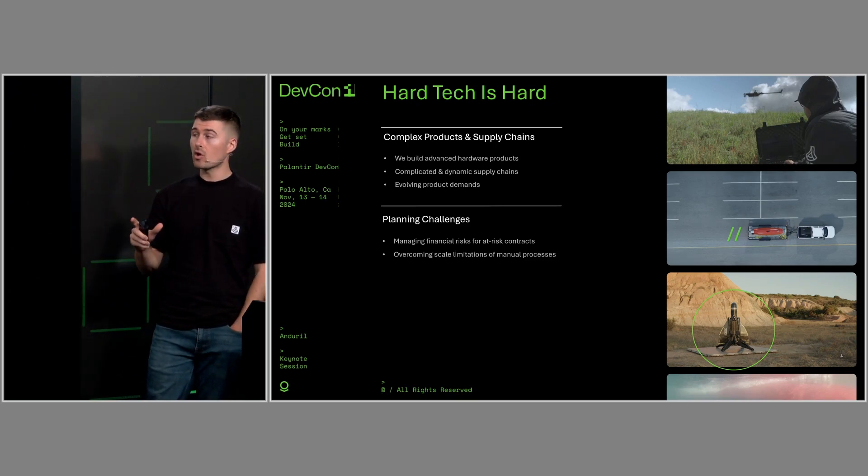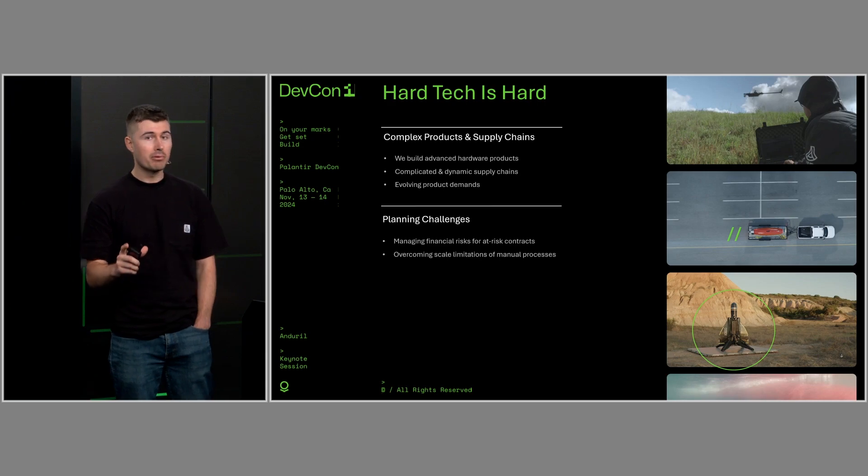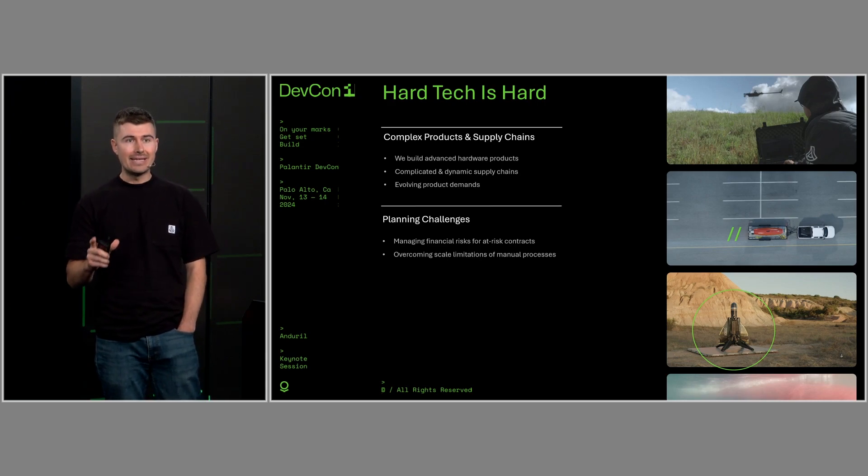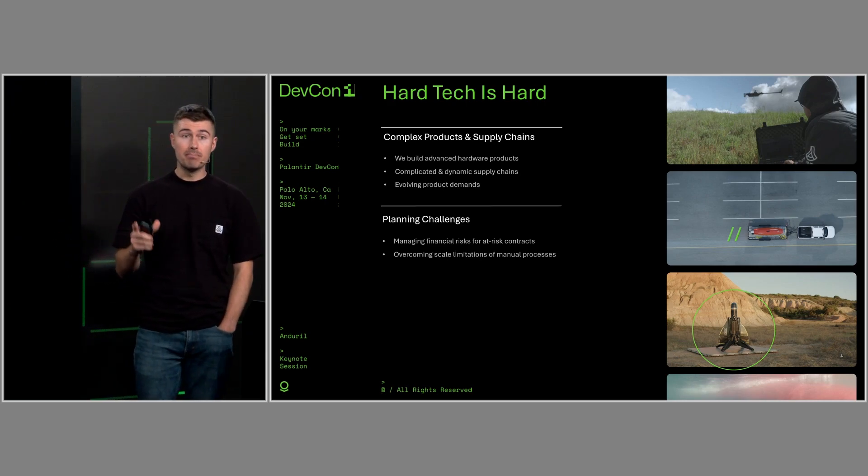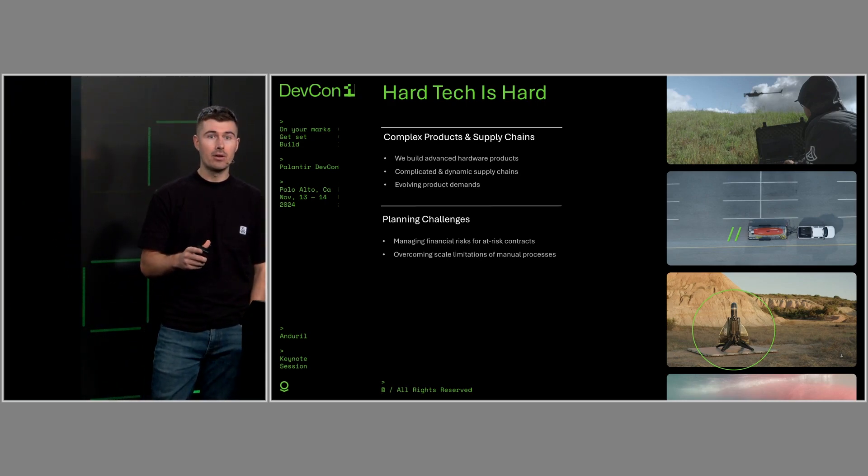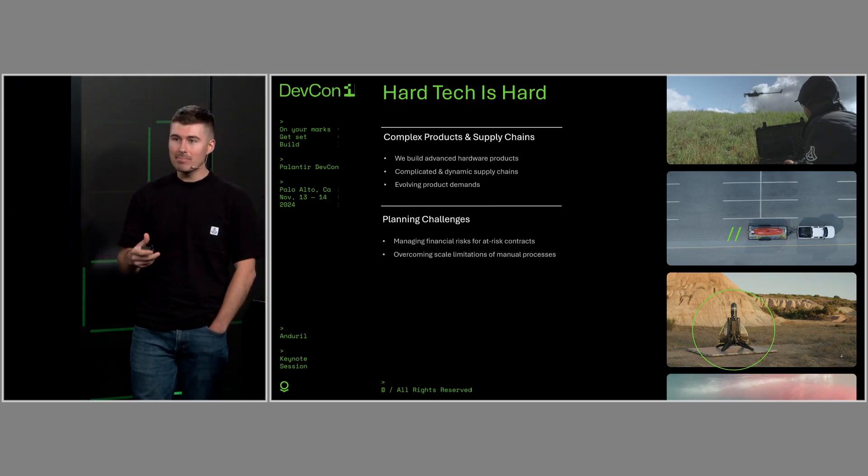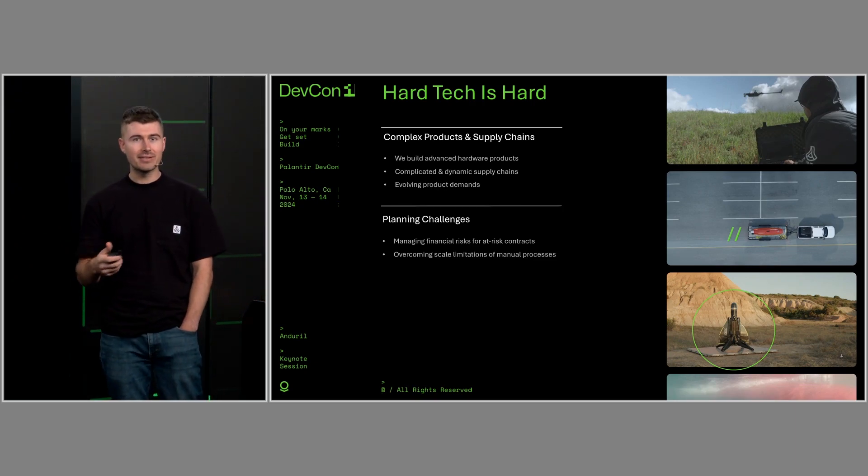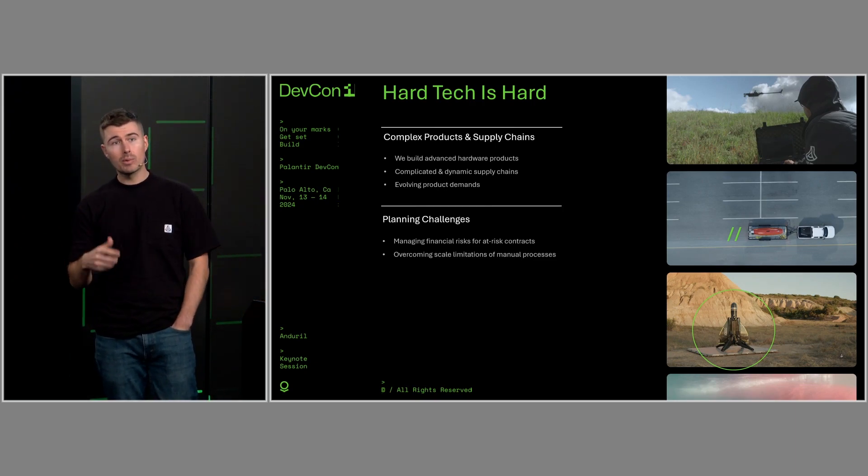So let's start at the beginning of this problem and walk through the process. Let's start by building our demand signal. All hardware production needs an accurate picture of what you need to build in order to prepare for that, to get all your components, hire the right people, get the right facilities, and so on.